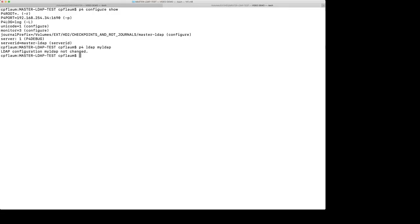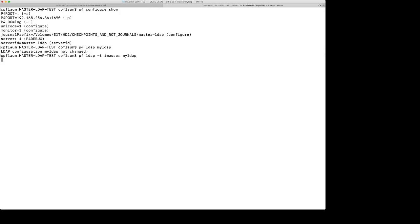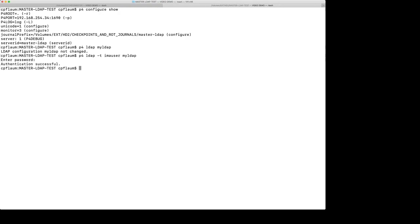The next thing that we want to do is test our configuration to make sure that it works for a user. Type P4 LDAP space dash T, a user name, and the name of the LDAP configuration that we're testing. It's going to ask for a password for our test user. I put the password in, and we see that our configuration is good and that the user, I'm a user, was able to authenticate against the LDAP server successfully.